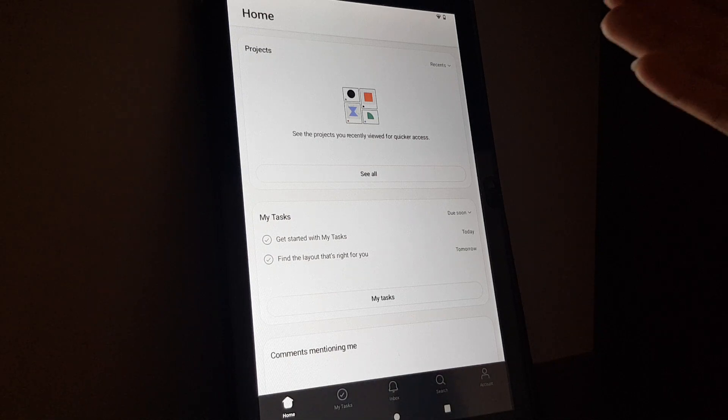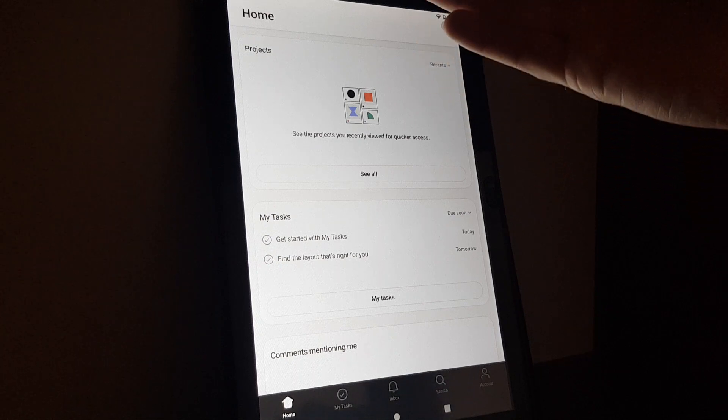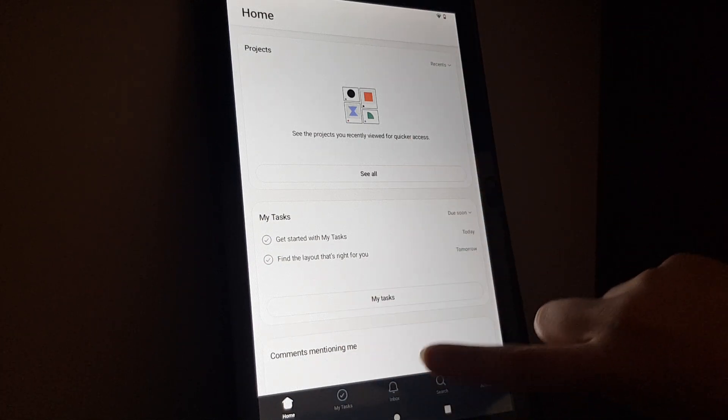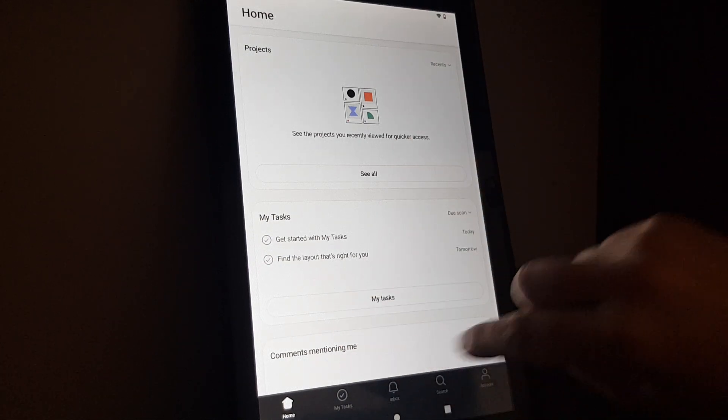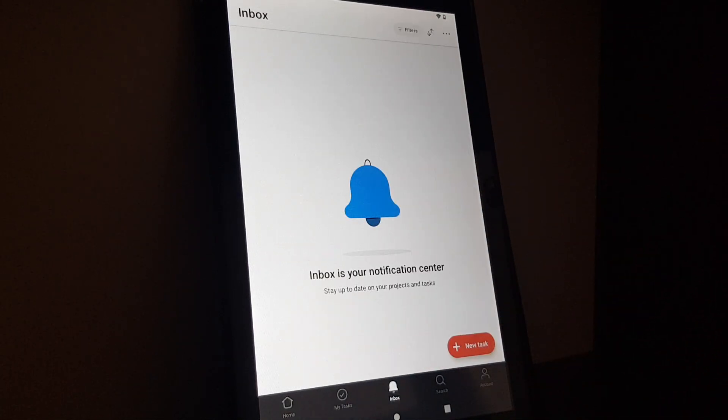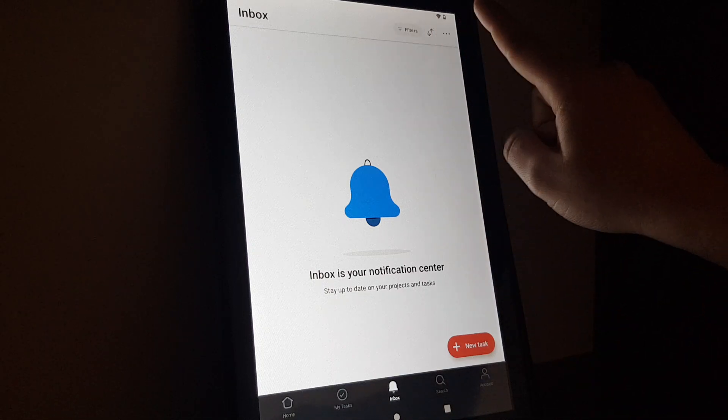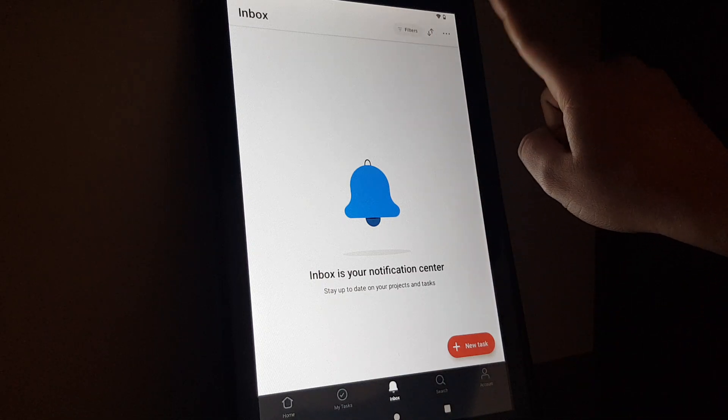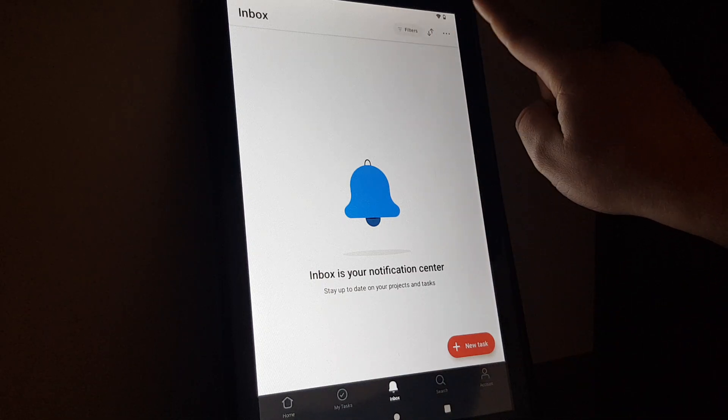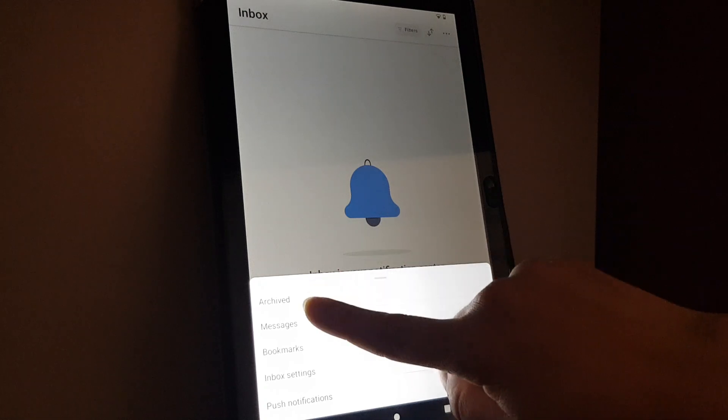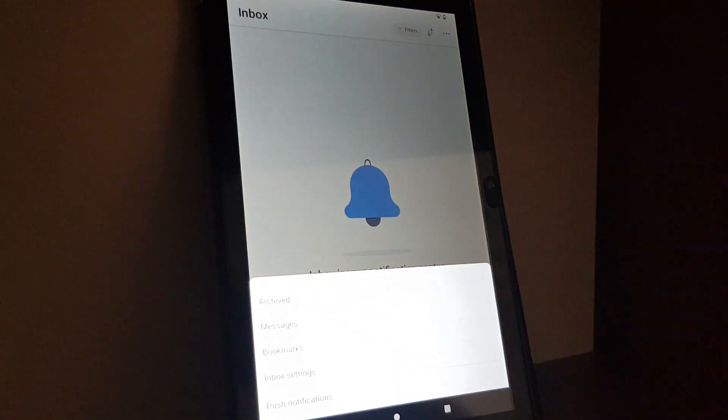So you open the app, then go to the bottom middle part and tap on the inbox. Then on the top right corner, tap on these three little dots.